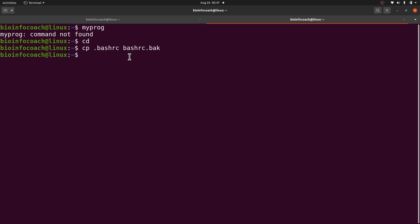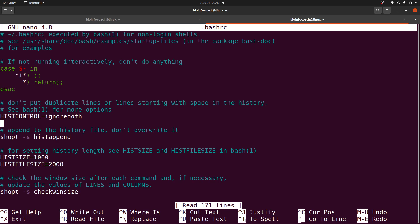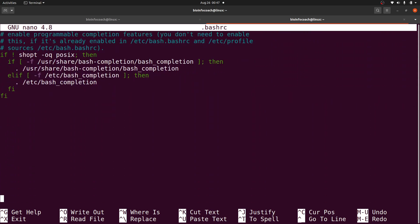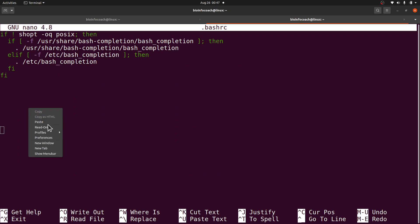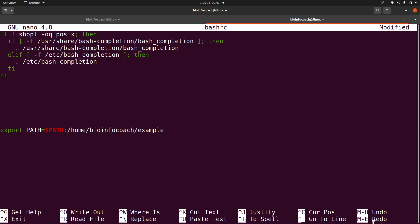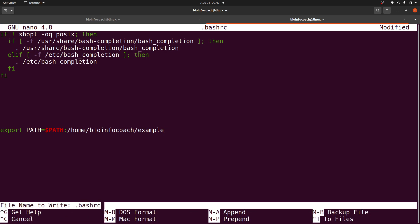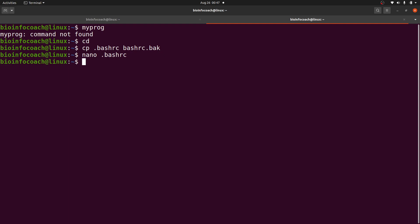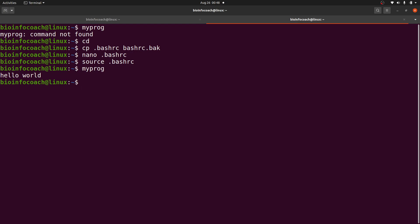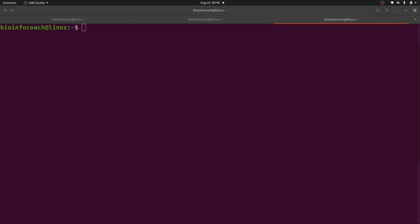Now edit the .bashrc file with 'nano .bashrc'. Scroll down to the bottom and paste the export command there, then save the changes. After that, issue the command 'source .bashrc' to reload it. If nothing happens, that means everything is fine. You can then call 'myprog' and it will be executed. If it still doesn't work, open a new terminal and try again.